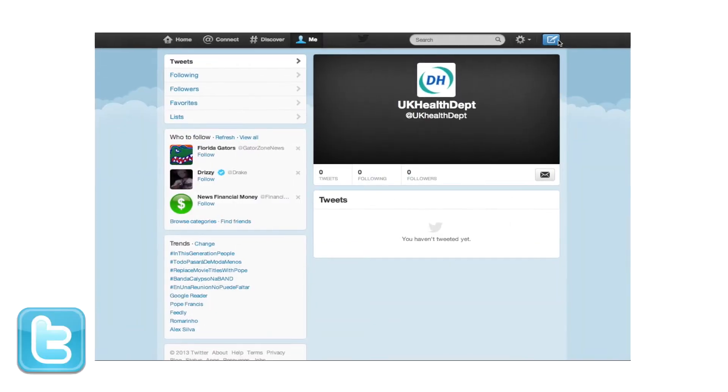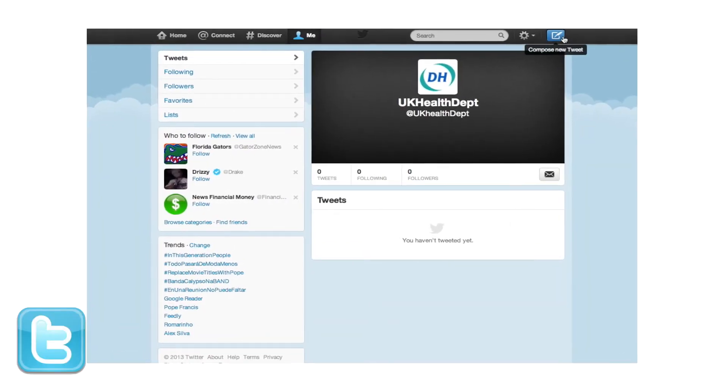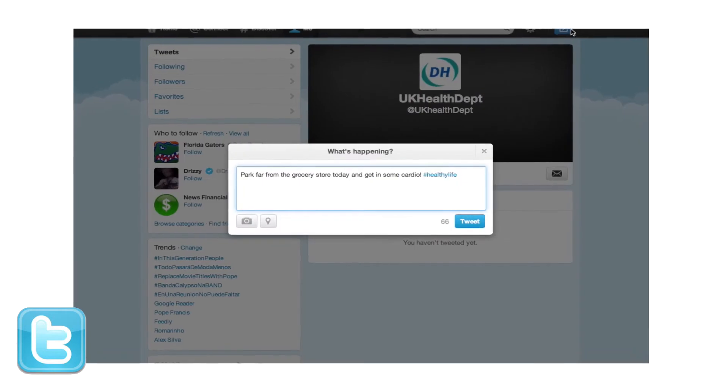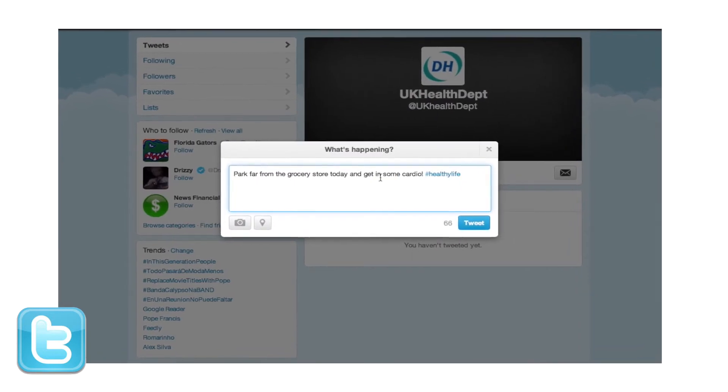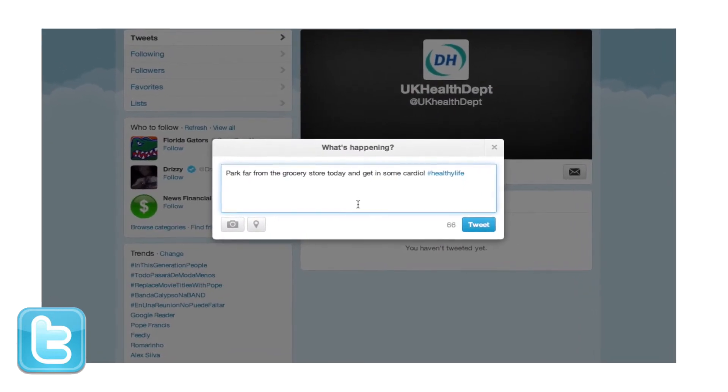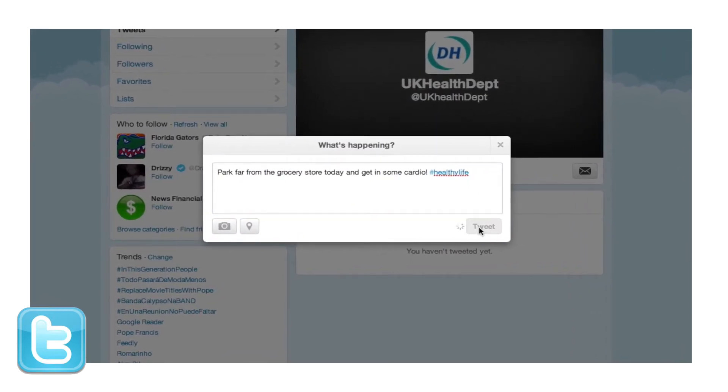Twitter should also encourage people that simple everyday activities can help lead up to a healthy workout.